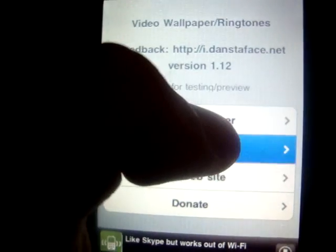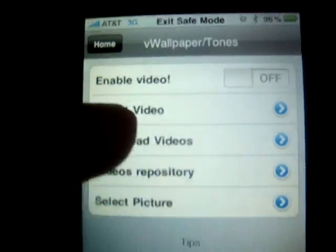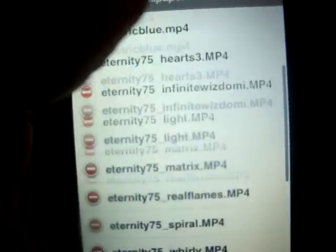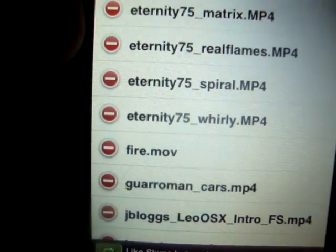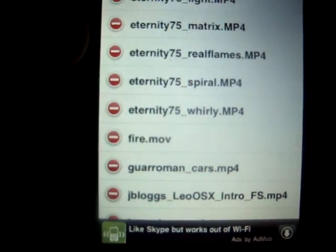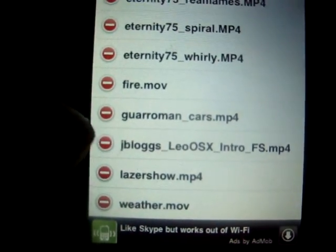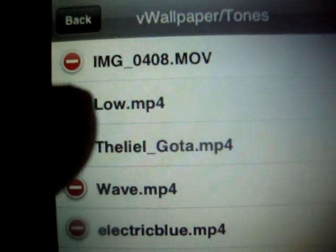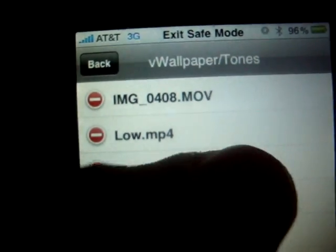VWallpaper — you go here, you enable the video, you select the video, and my favorite one is called... The Lie. Yes, it's called The Lie. Whatever that is.